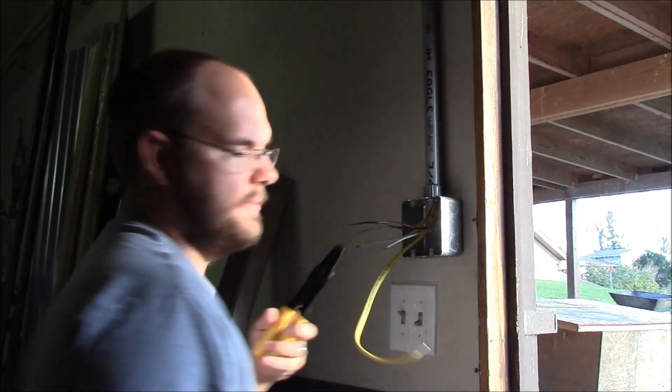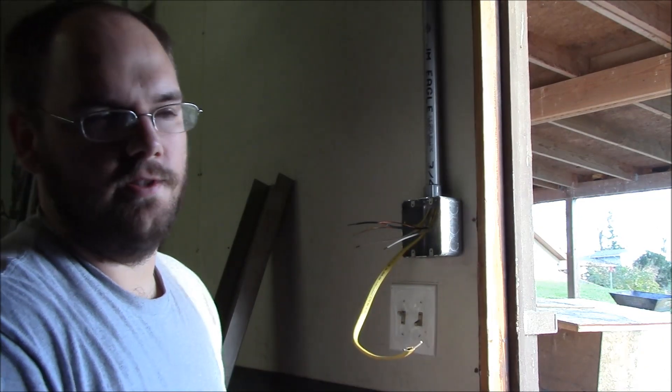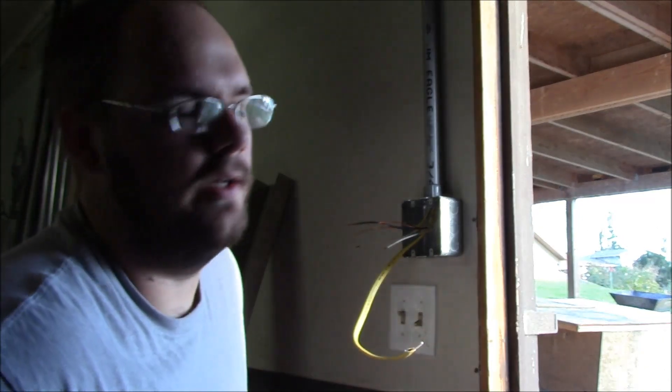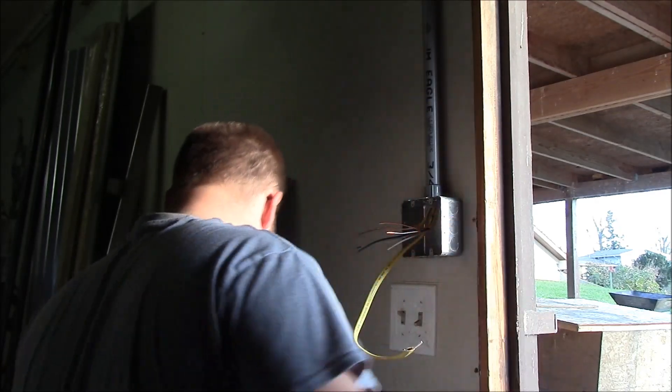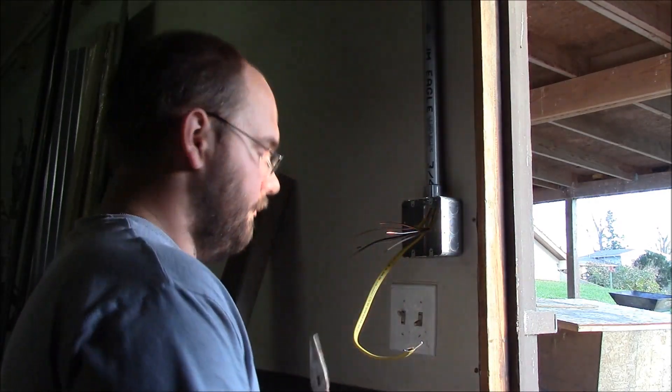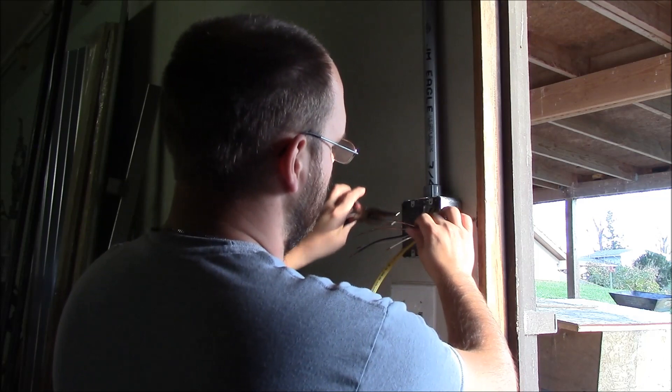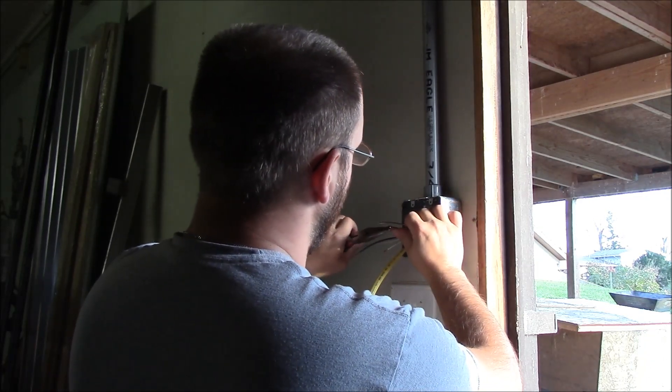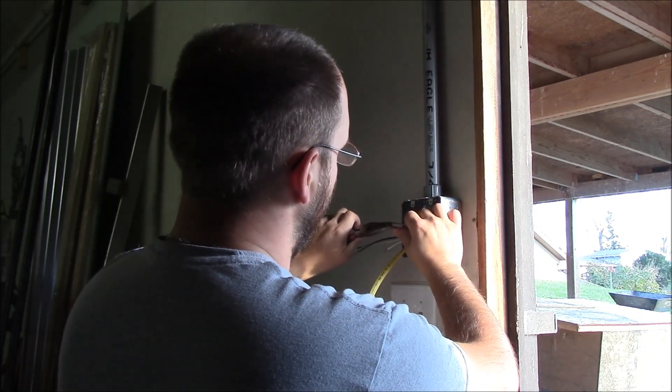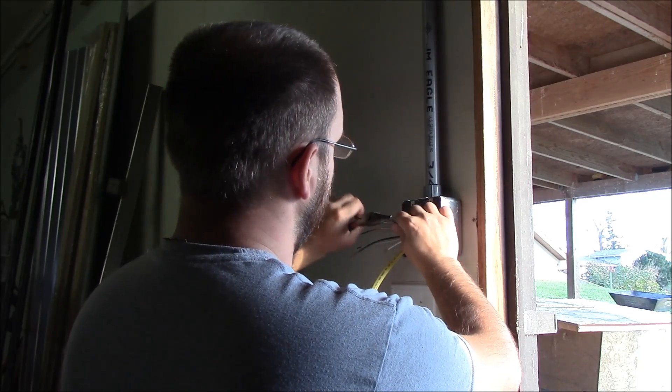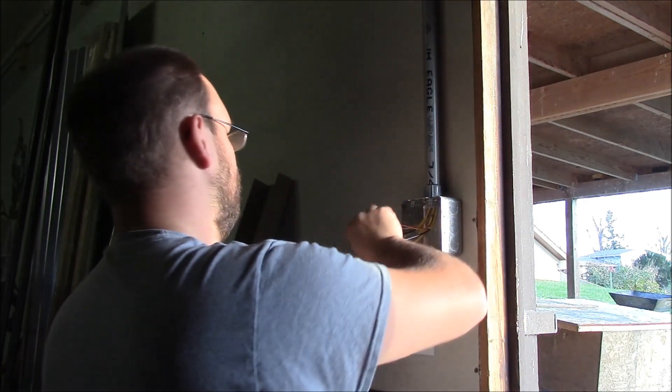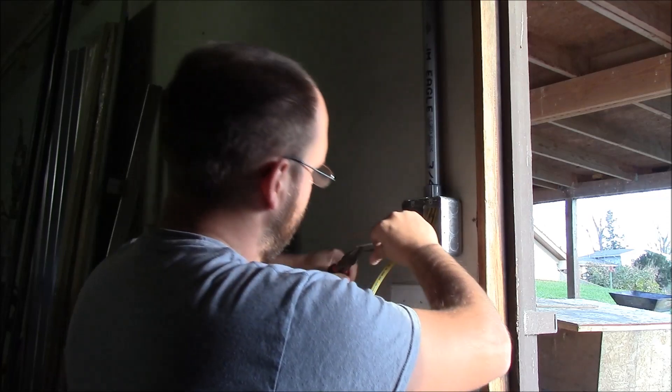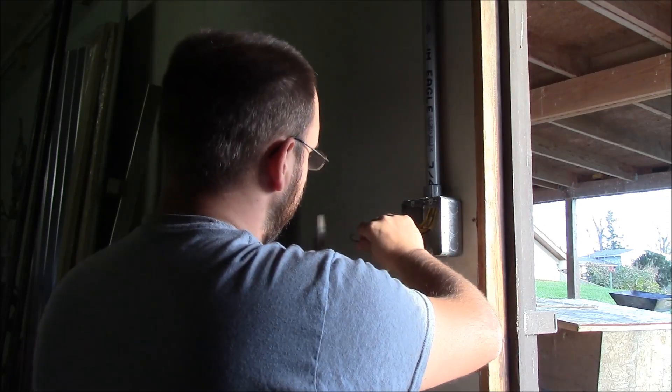I'm stripping my neutrals a little short because those ones are all going to be wire-nutted together. My black wires are the conductor wires, and I'm going to put that nice little J-hook in there on these.